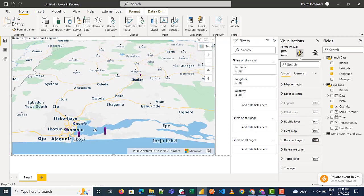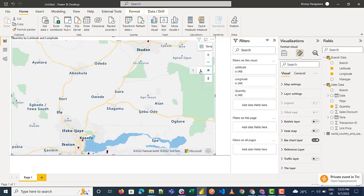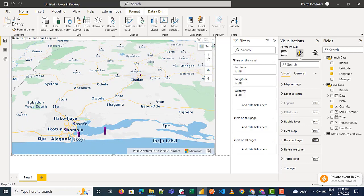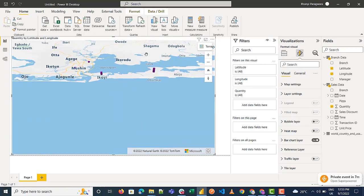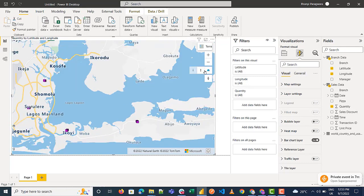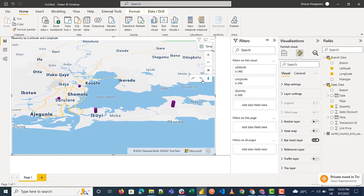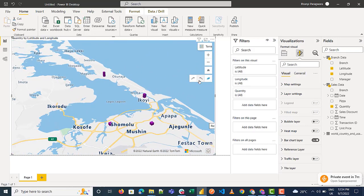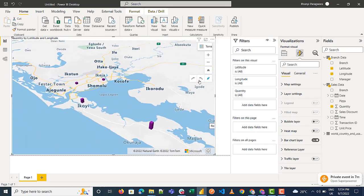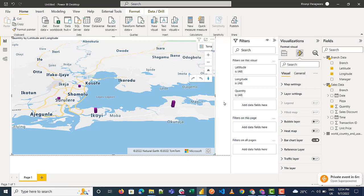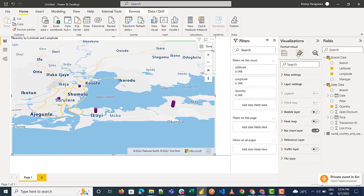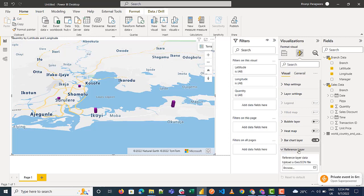We also have the bar chart layer, which is one of the most interesting layers. The bar chart layer gives you a bar chart — the longer the bar, the more of the parameter you're measuring is at that particular location. Let's flatten the data to see it better, and increase the size. You can also rotate to get a weather-view style perspective, which is very interesting to look at.